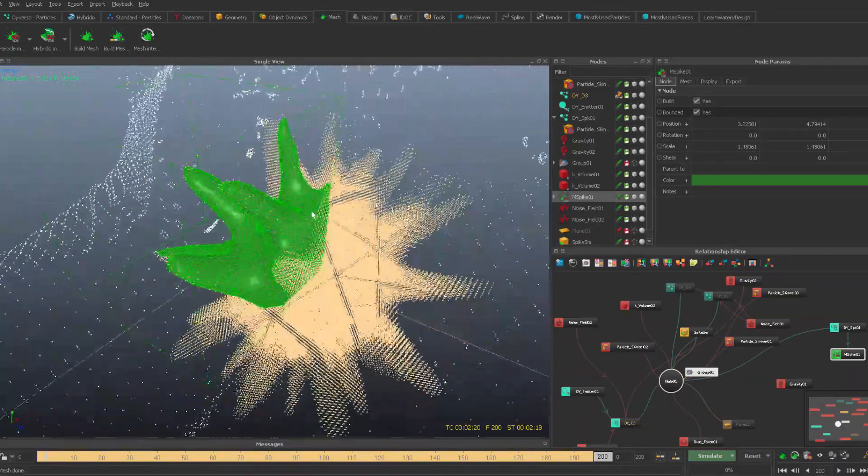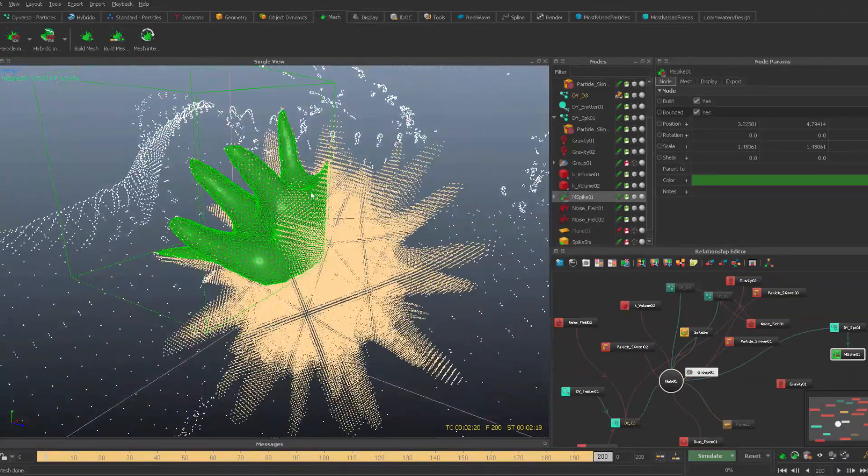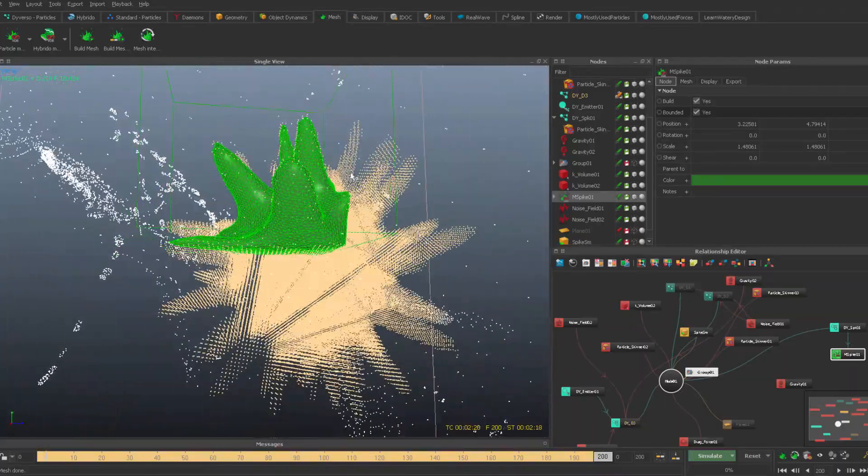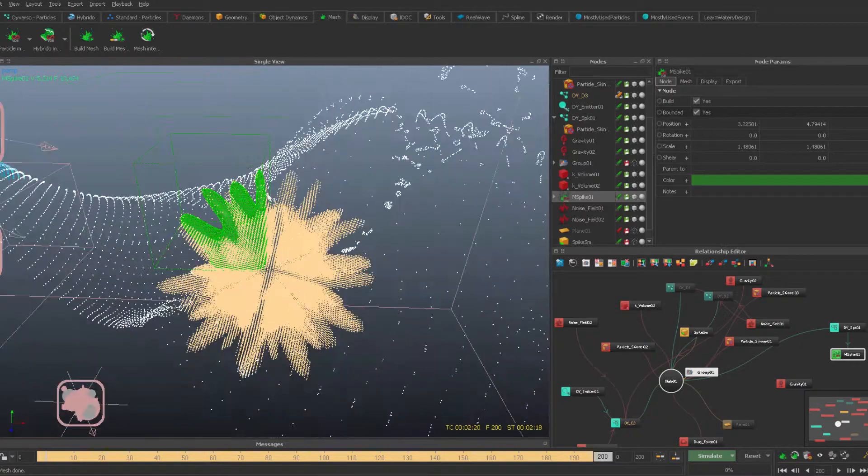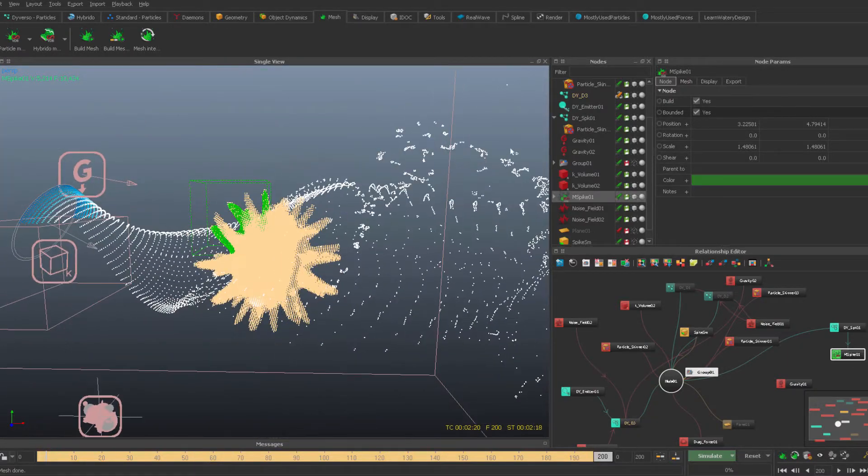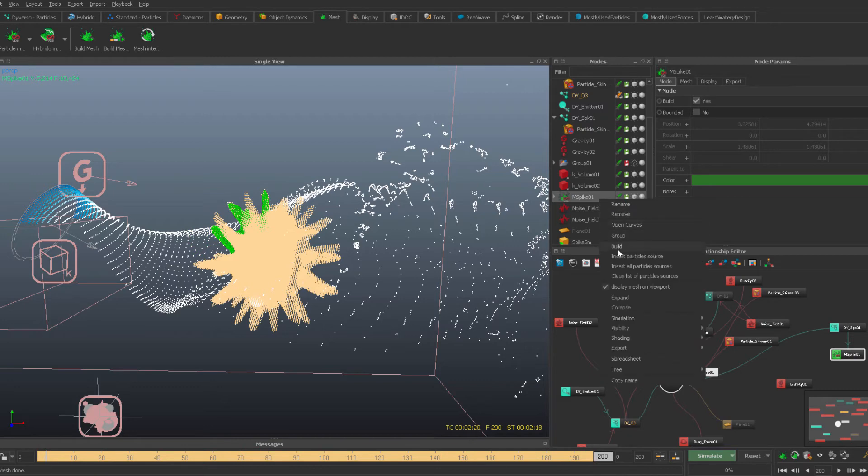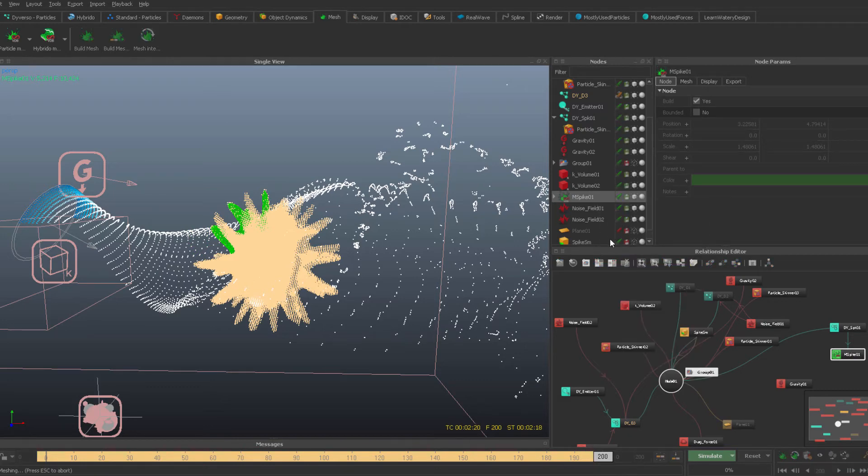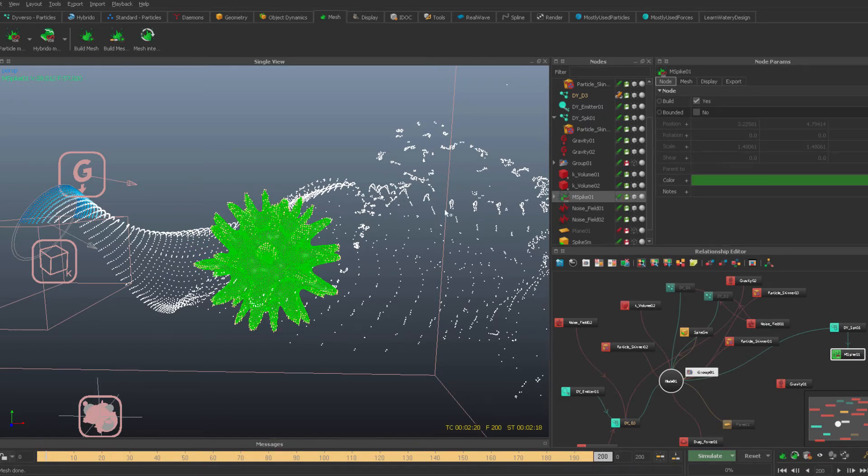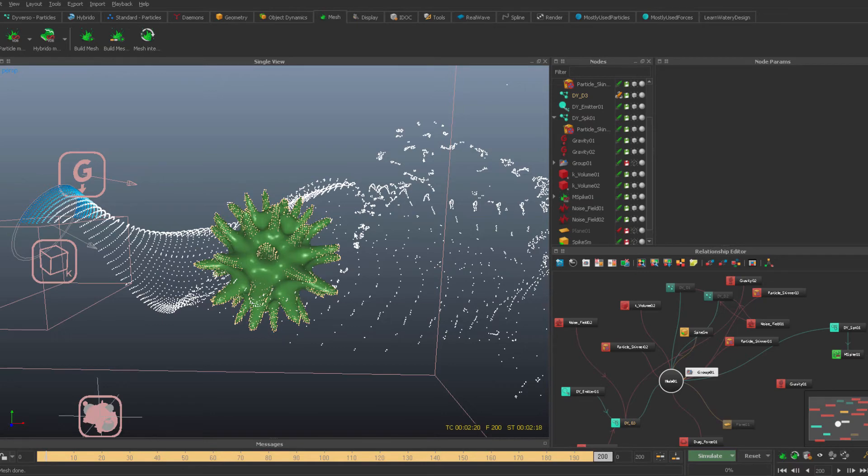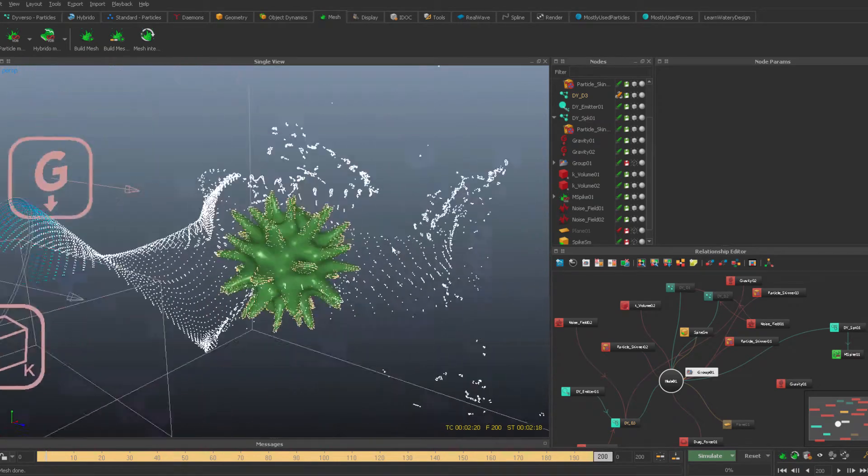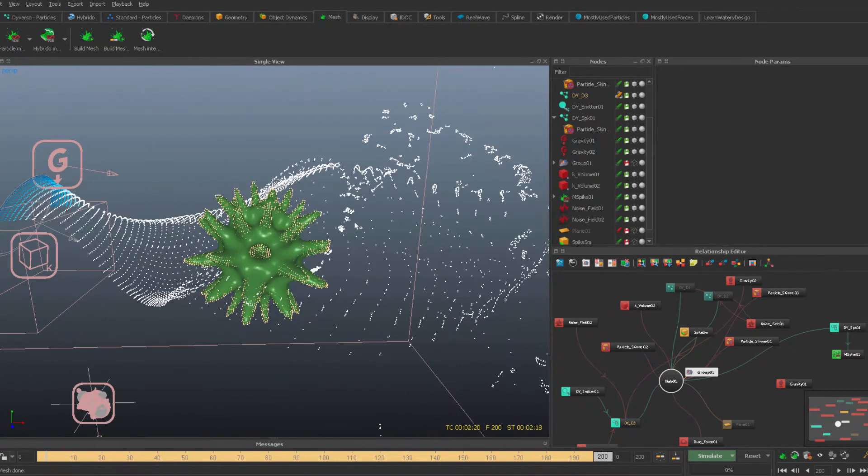We have some particles going out, so this is a good point. Let's mesh it out to see how it looks, shall we?